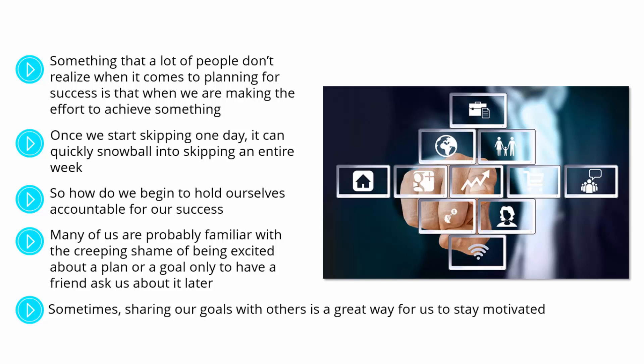not only does it make that progress more real to us, but it also provides us with a way to measure that success and stay motivated so that the people who are counting on us to continue down the path of planning for success are not let down by our lack of motivation and discipline.